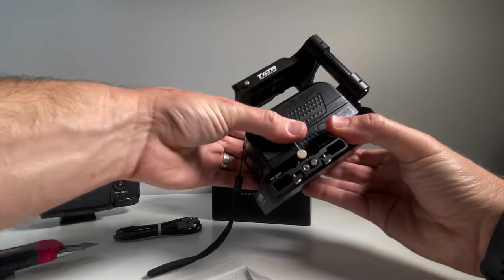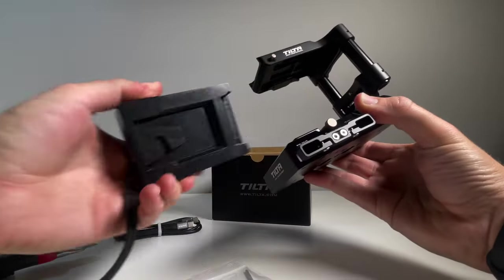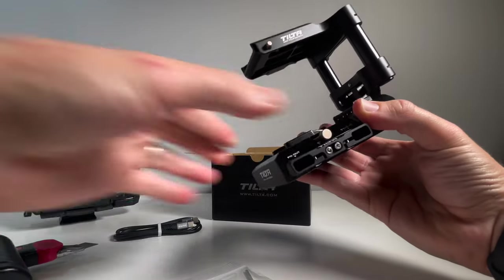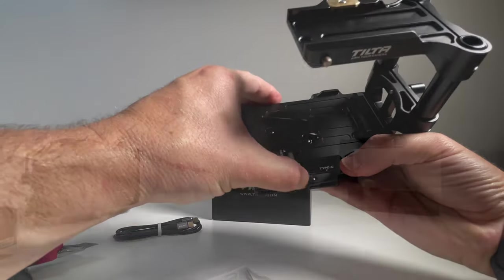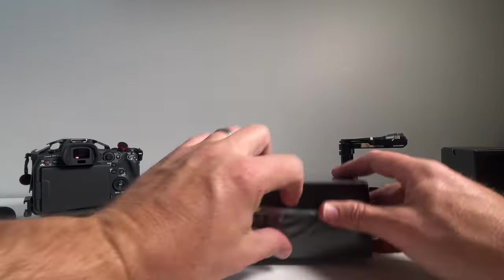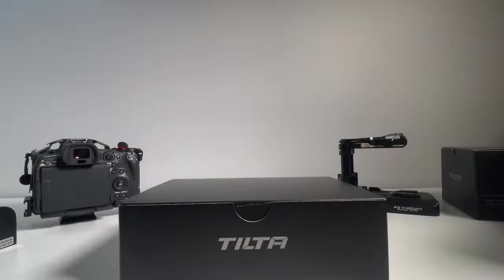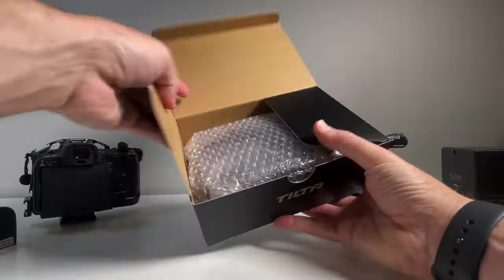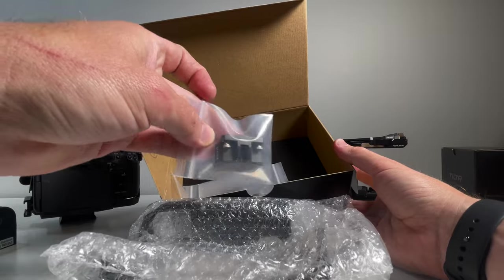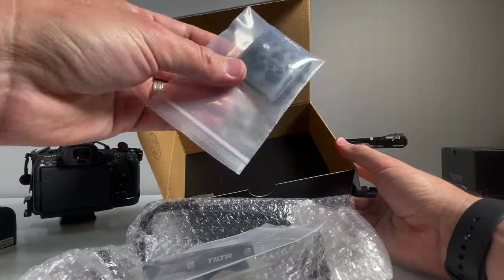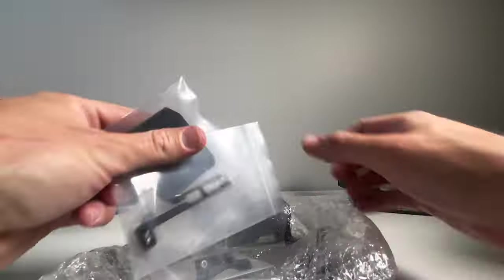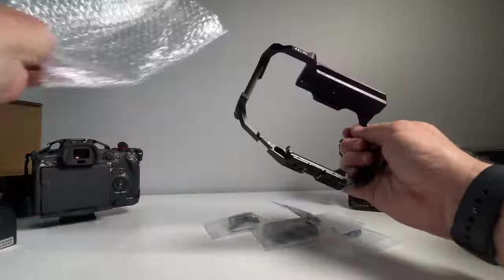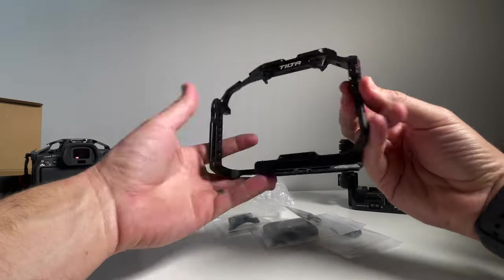Moving on to the cage itself. Interested by this because I have the SmallRig version already, so it'll be quite interesting to see if I feel the Tilta one is any better or not. Looks good, feels light, feels strong.